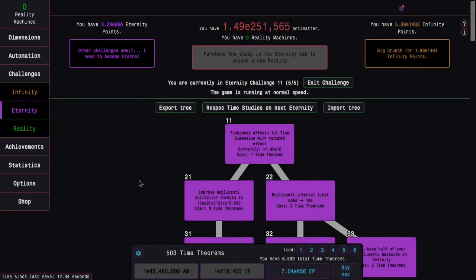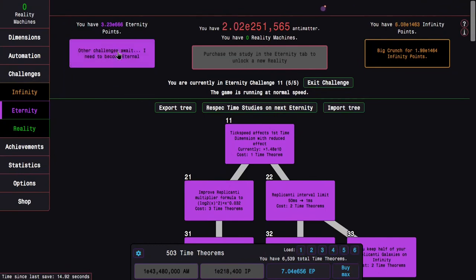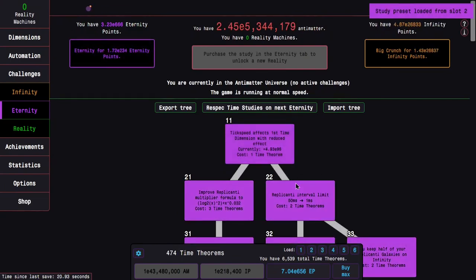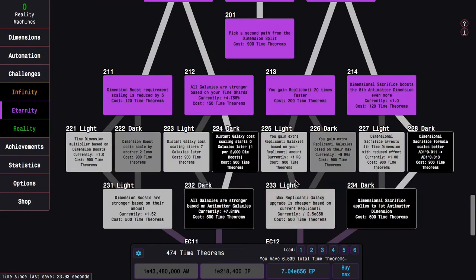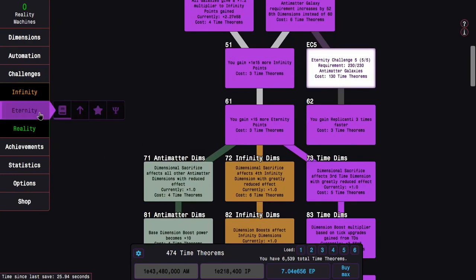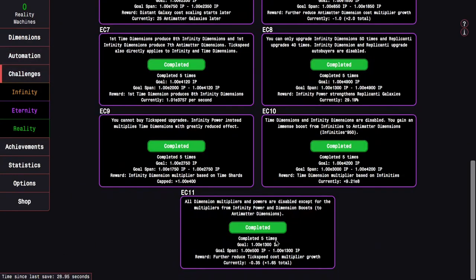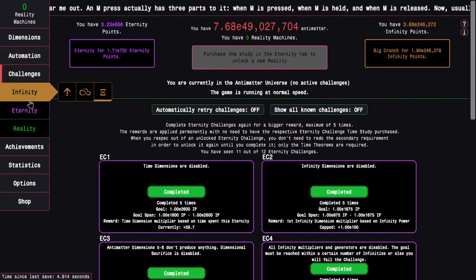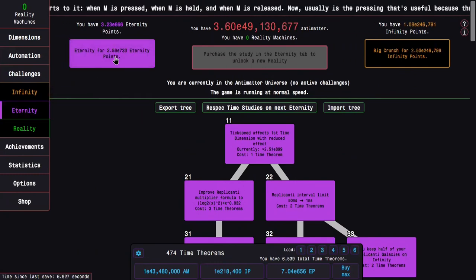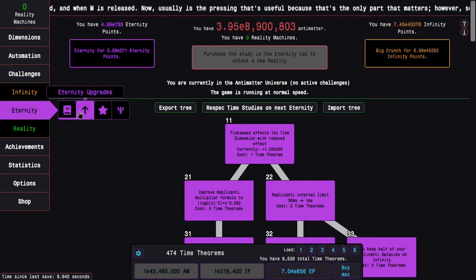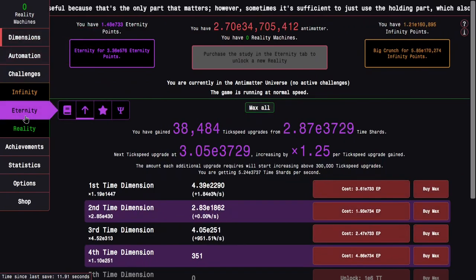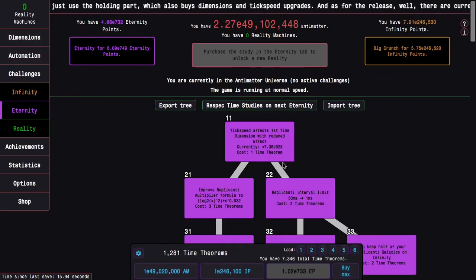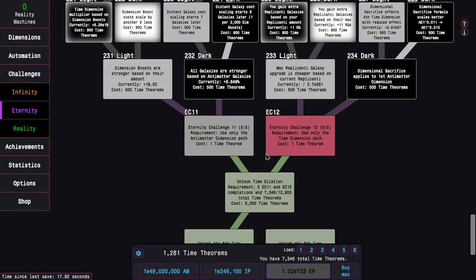Okay, I'm back a day later. I have done all 5 completions of Eternity Challenge 11, so I'll never have to deal with that. And now I can go back into regular runs because this challenge reward, I think it's pretty good. It's further reduced the tick speed cost multiplier growth. It's now down to just 1.65. This is enough to get me all the way to E733 Eternity Points, which of course means more time theorems, more everything.